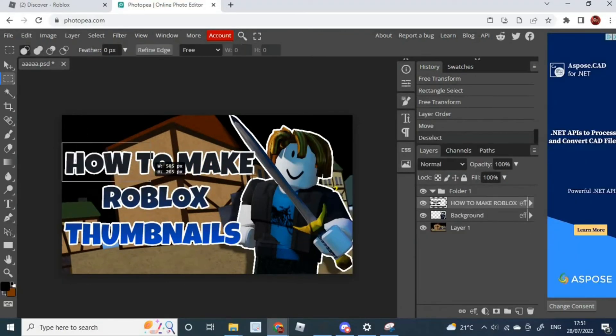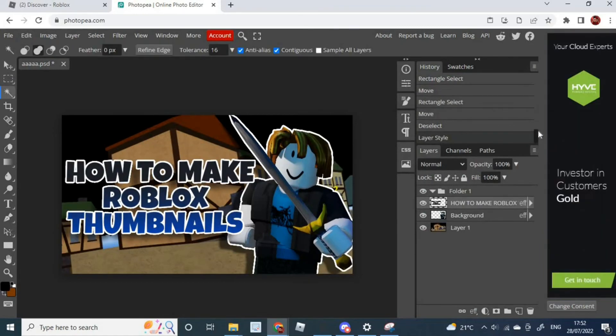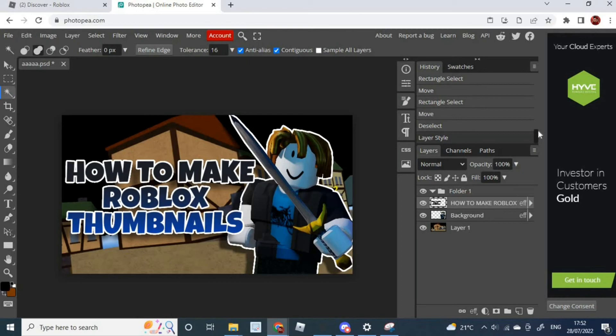Obviously, this method takes a lot of time to actually master. Overall, this is how you make Roblox thumbnails. Obviously, I'm not a pro at making Roblox thumbnails. We all have different styles. This is how I like to personally do them, but you could like to do them in a different way. Everyone has different tastes.